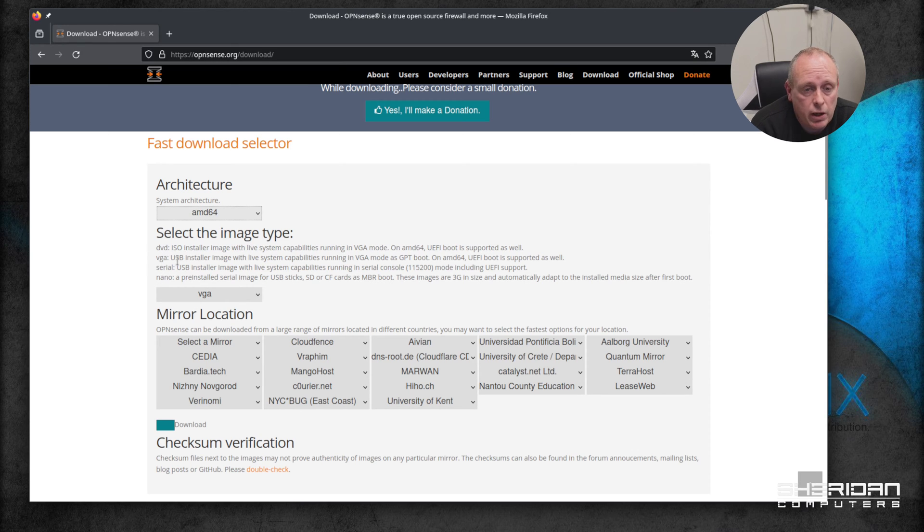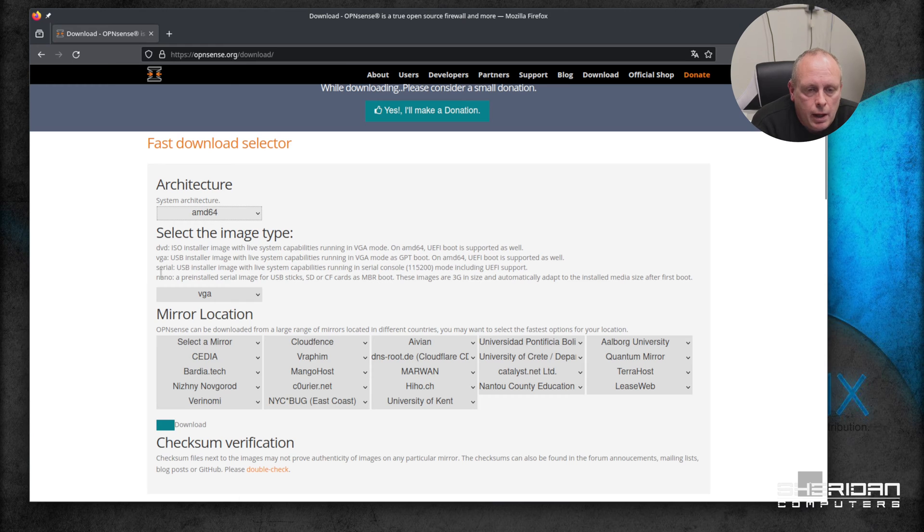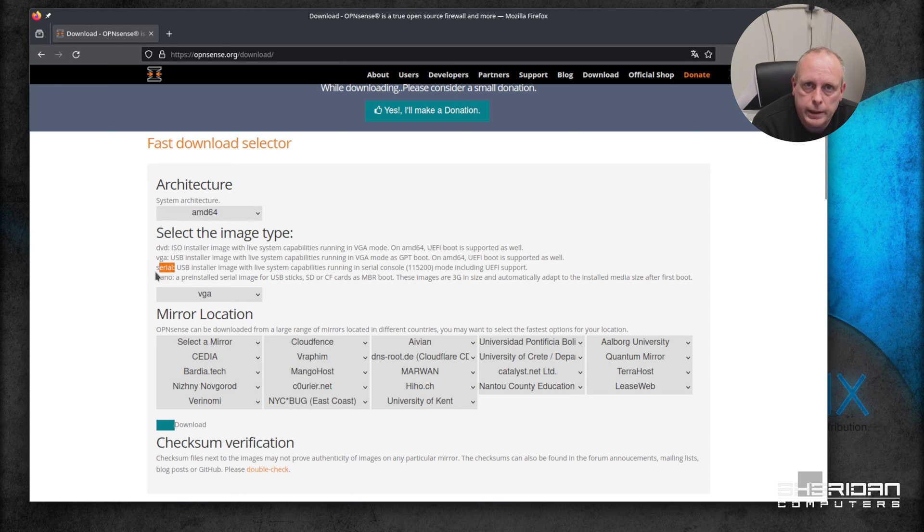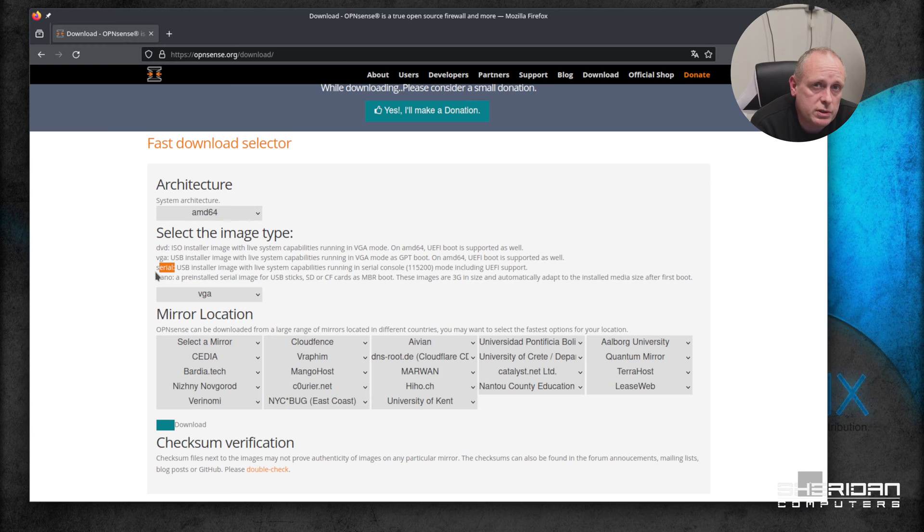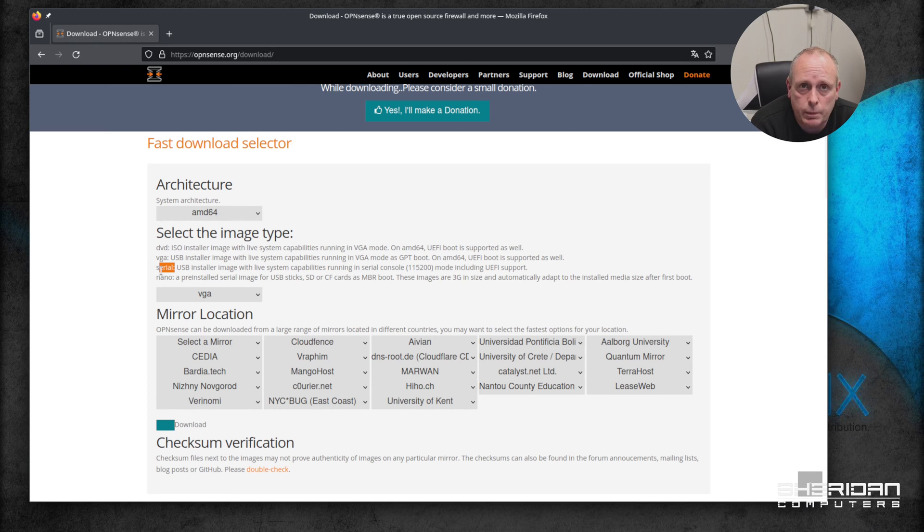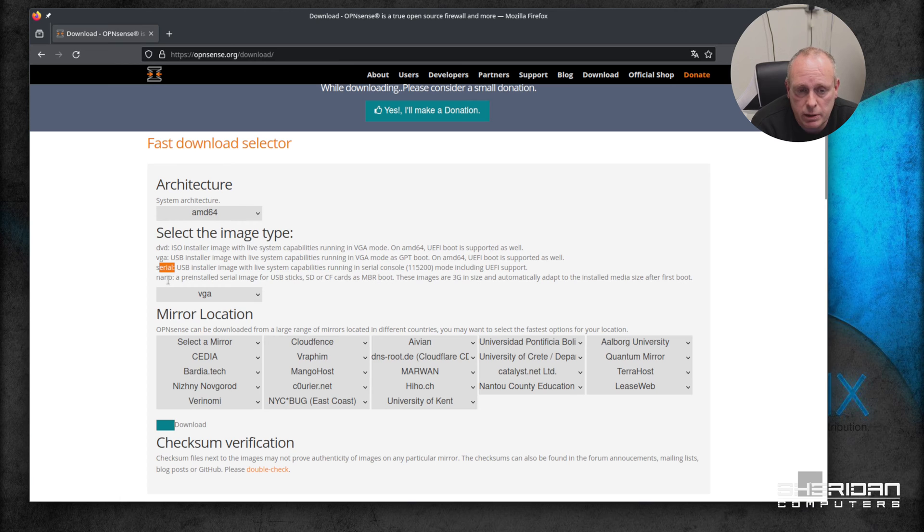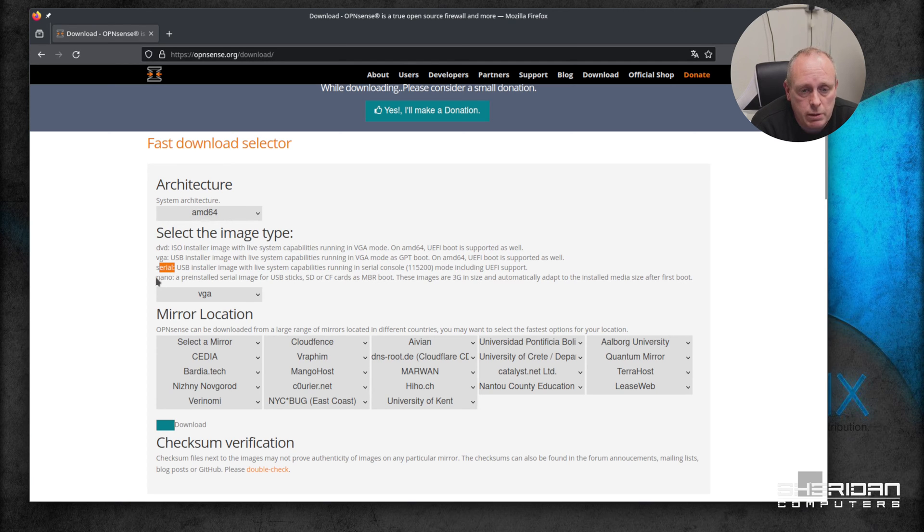The other options you've got is serial - so if you're installing on a PC Engines device, for example, which doesn't have a VGA output, then you'll be installing using the serial installer so you can access the console via serial port. And then there's a nano option, which is a pre-installed image.